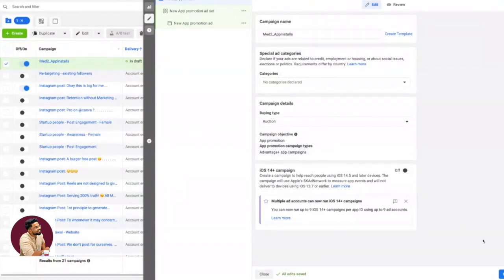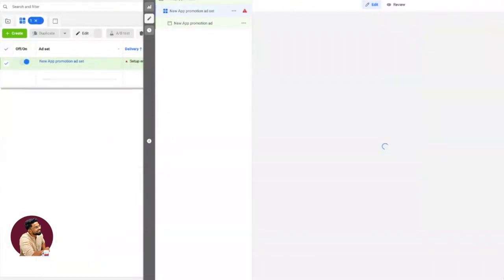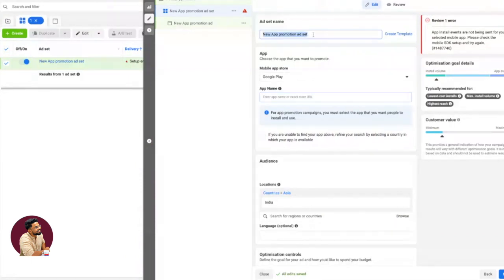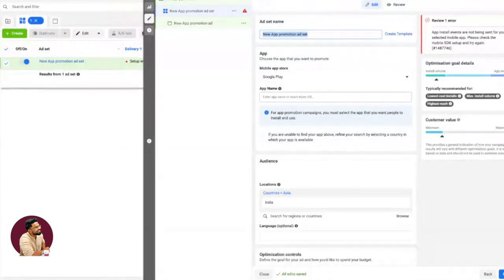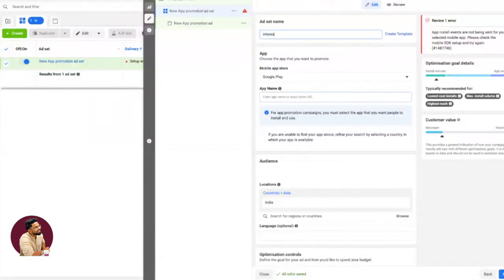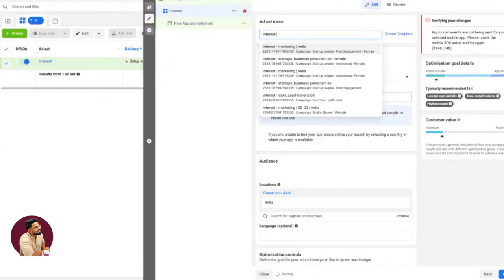Once you name the campaign, click Next. Here is where the main action happens. This is where you need to spend most of your time. As I told you, one ad set equals one audience set, which means you have to first decide who you're going to show this ad to. Let's say I want to show this ad to people interested in meditation, so I'll name it Interest: Meditation.